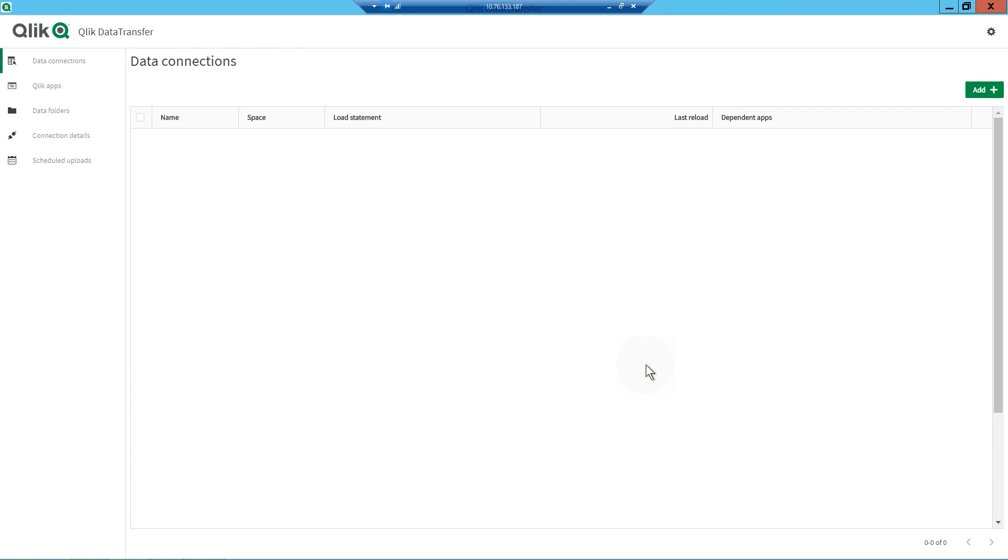Once Qlik Data Transfer is authenticated, you can upload your on-premises data to your SaaS edition of Qlik Sense tenant.